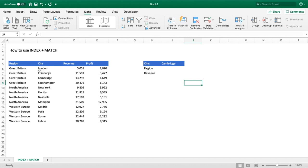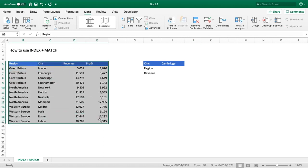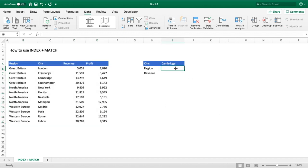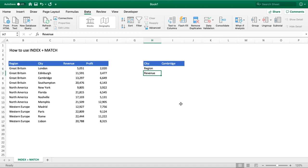In our example we've got some simple data on the left-hand side — we've got the region, the city, and the revenue and profit for each of those cities. On the right-hand side we've got our city, which is going to be our lookup value. At the moment we're set to Cambridge and we want to return the revenue and the region for that given city.